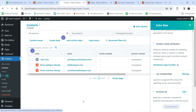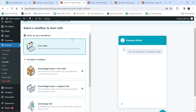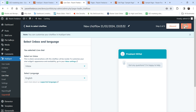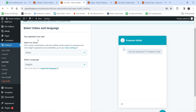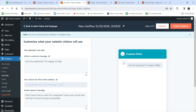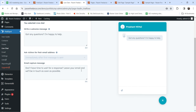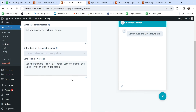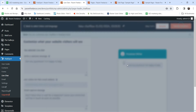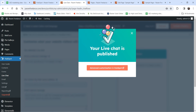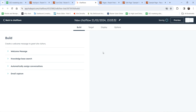Now let's go to the Live Chat option and create a new chat flow. Select the chat option — 'Got any questions?' — and click Next. Select an inbox for live chat and leave it as is. Click Next. The default message is 'Got any questions? I'm happy to help.' You can change it if you want. There's also an option: 'Ask visitors for their email address immediately after the first message is sent.' I'll leave the settings as they are and click Publish.